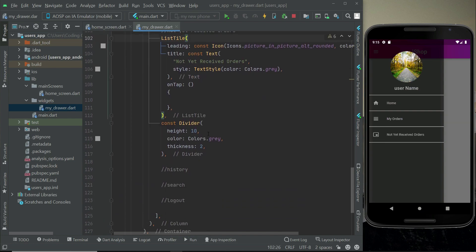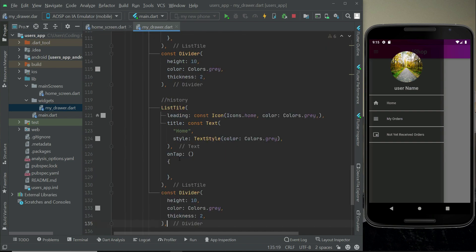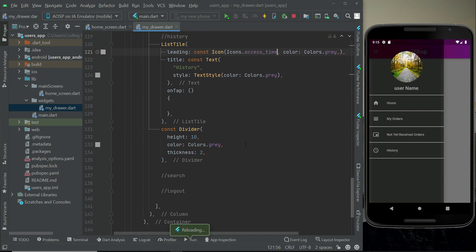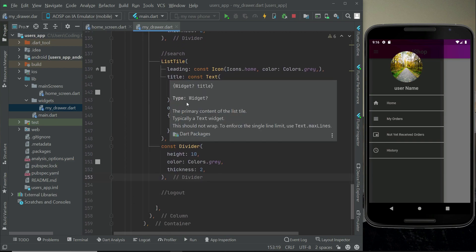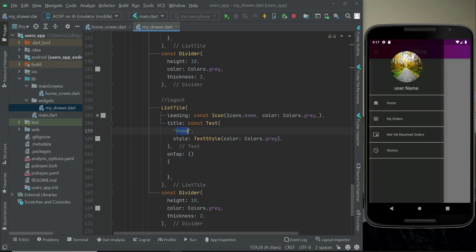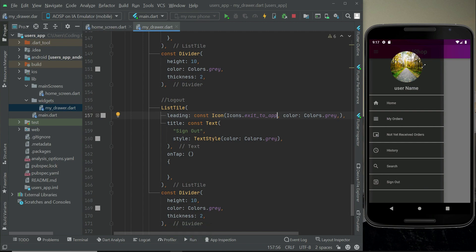For 'History', paste another copy and use the Icons.access_time icon. For 'Search', use Icons.search. Finally, add the 'Logout' or 'Sign Out' button with the Icons.exit_to_app icon. This completes our beautiful side navigation drawer in Flutter with a transparent dark background.